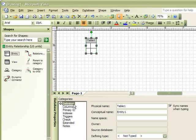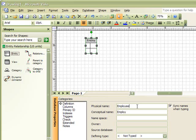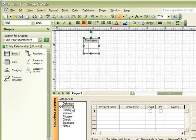In the Categories area, select Definitions, then change the physical name of the Entity to whatever you want the table to be called. For instance, if we want to create a table named Employees, we would simply type in Employees. Then we need to add fields to our Entity, so we're going to select the Columns category and begin entering in our field names.